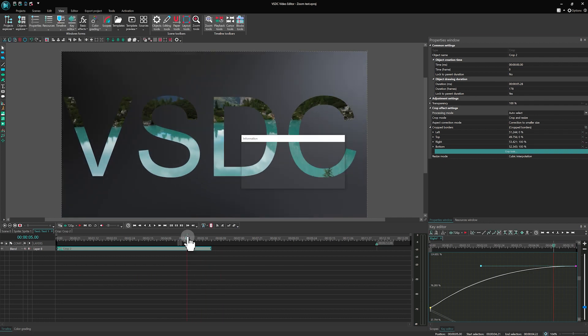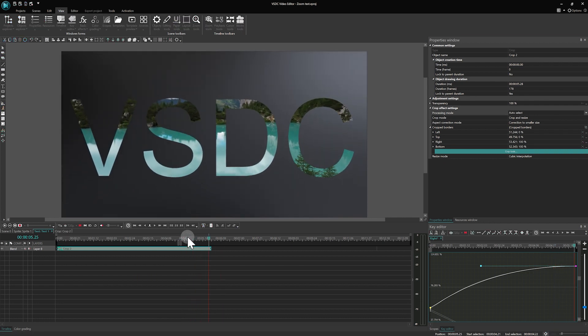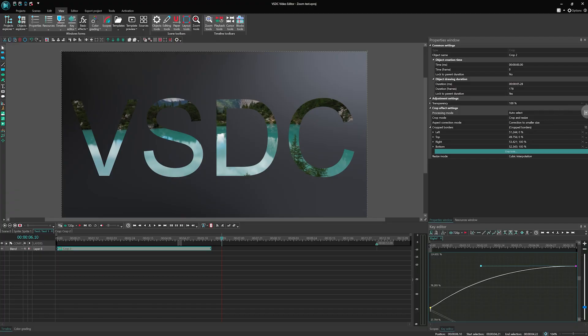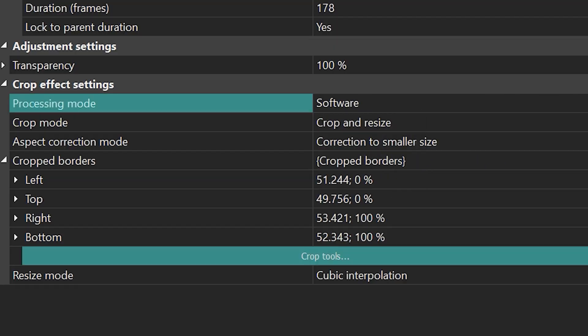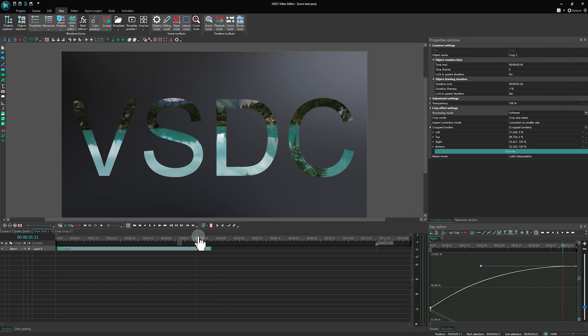If you have a jump at the end, go to the Crop effect properties and set Software in the Processing mode field.